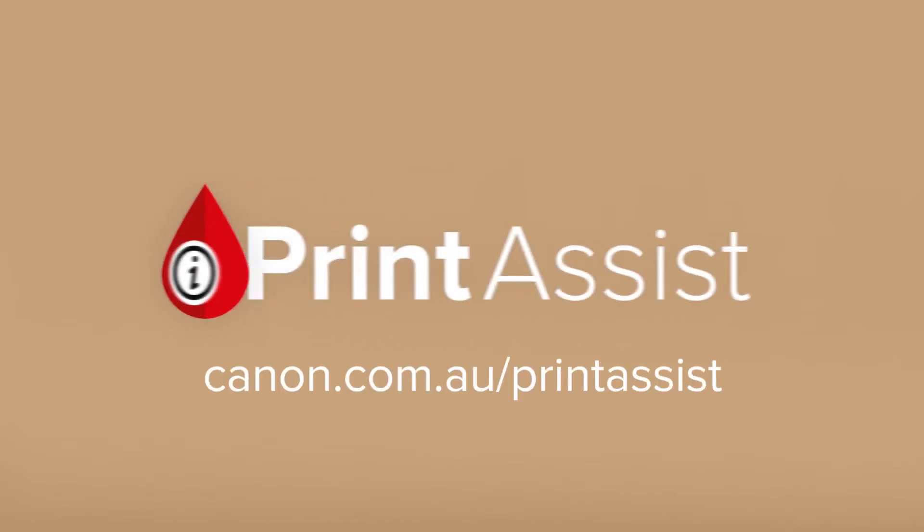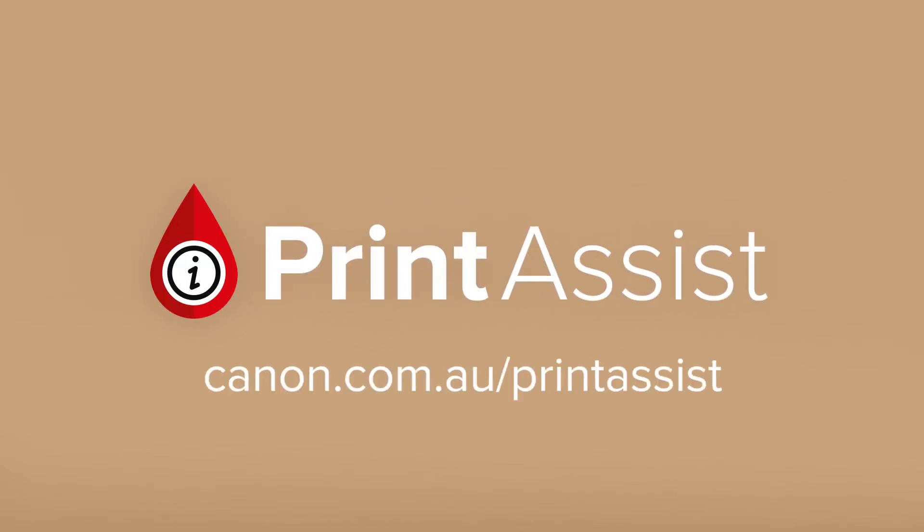We want you to have the best possible experience in setting up this printer, so we've created Canon Print Assist.